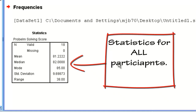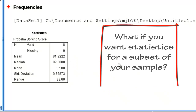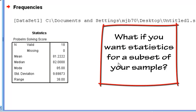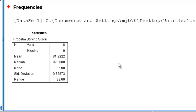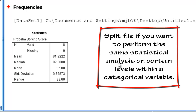But what if you were asked to find the mean, median, mode, standard deviation, and range for men alone or for women alone? If you wanted to perform a particular analysis on only one category in a data set — such as men or women — then you're going to want to use the Split File option.